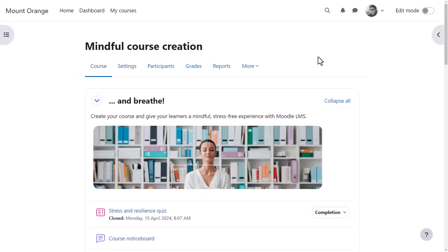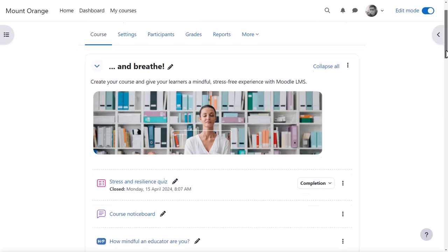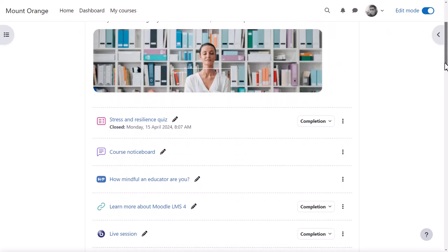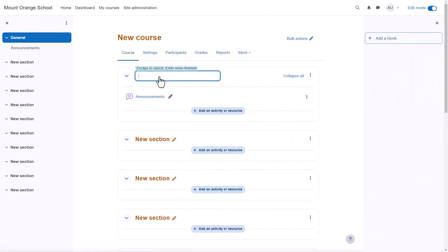Course teachers can toggle the button top right to enable edit mode and then they can make changes and additions to the course. The main content area here is where the actual teaching and learning resources will be added. In this course, there are new sections which can be renamed.